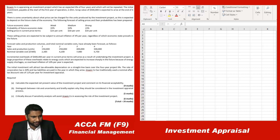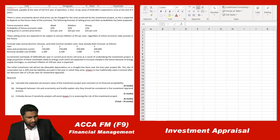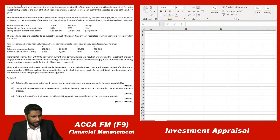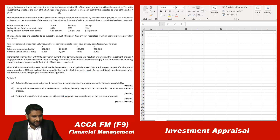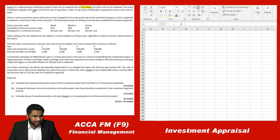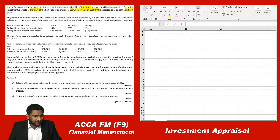Let me take my highlighter so I'll be able to highlight the important points. Rexing Company is appraising an investment project which has an expected life of four years and will not be replaced. The initial investment is payable at the start of the first year of operation, which is five million. Scrap value of five hundred thousand is expected to arise at the end of year four.